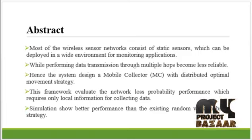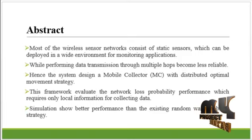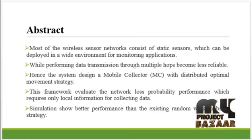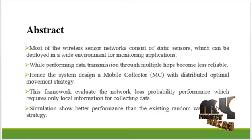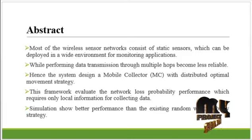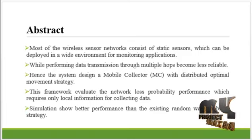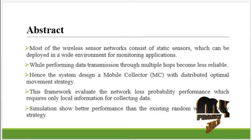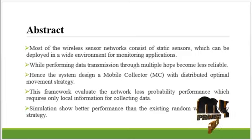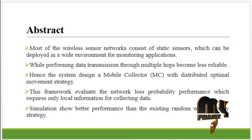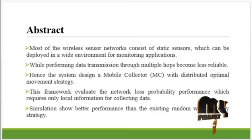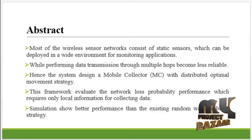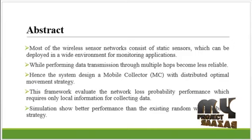We demonstrate that our distributed optimal movement strategy can achieve above 2 times smaller loss rate than a standard random walk strategy under various scenarios. Hence, our simulation results show the performance, that is, it results in up to 70% cost savings for the requirement of multiple collectors to achieve the target data loss rate than the standard random walk mobility strategy.